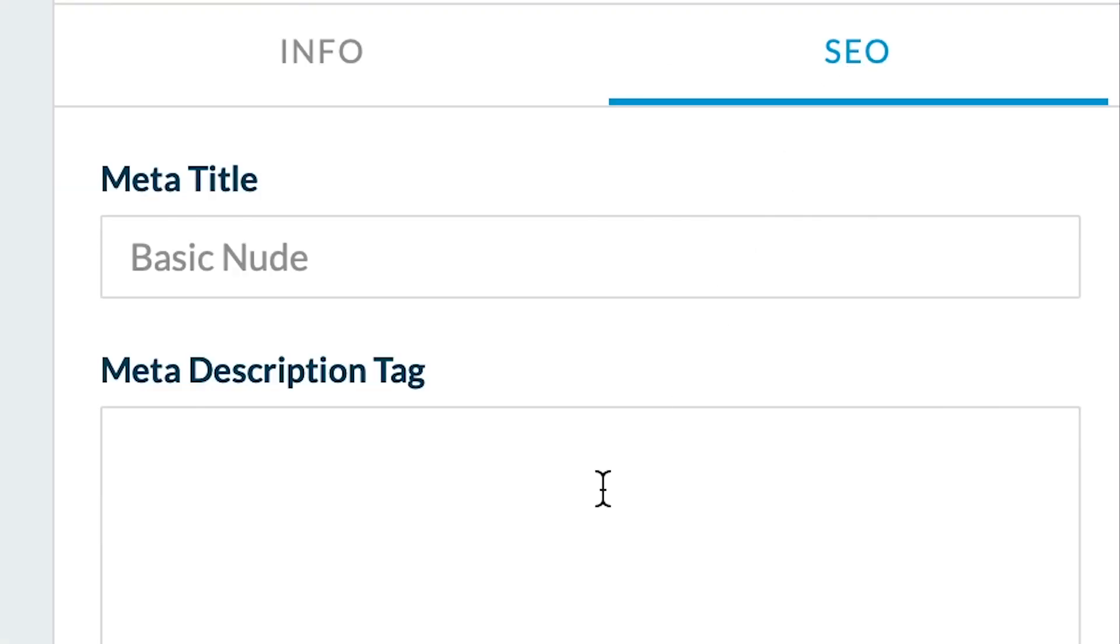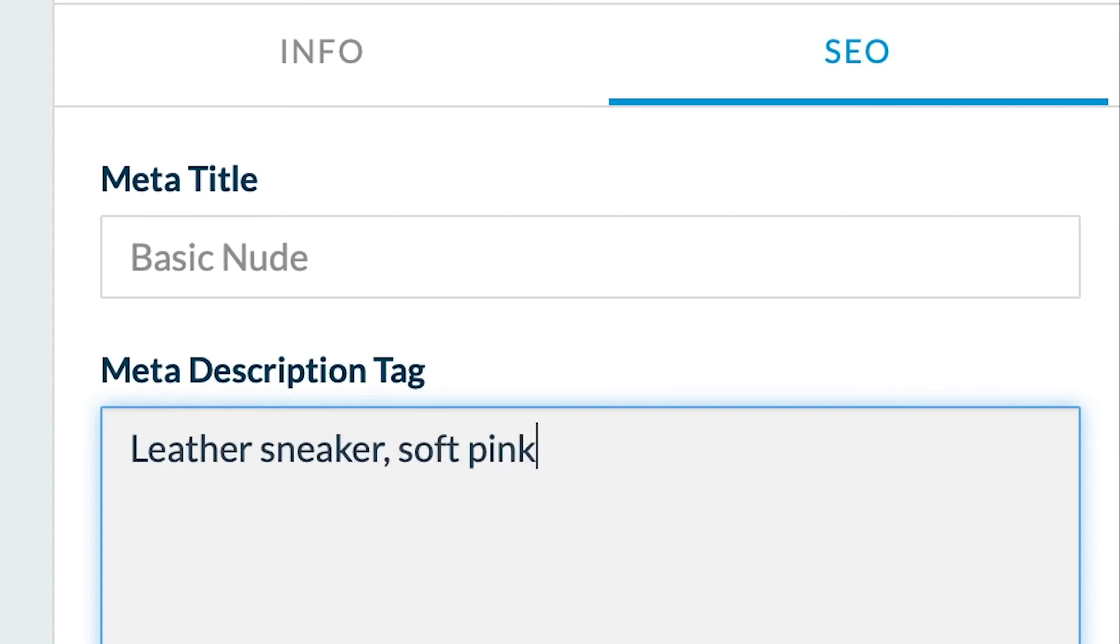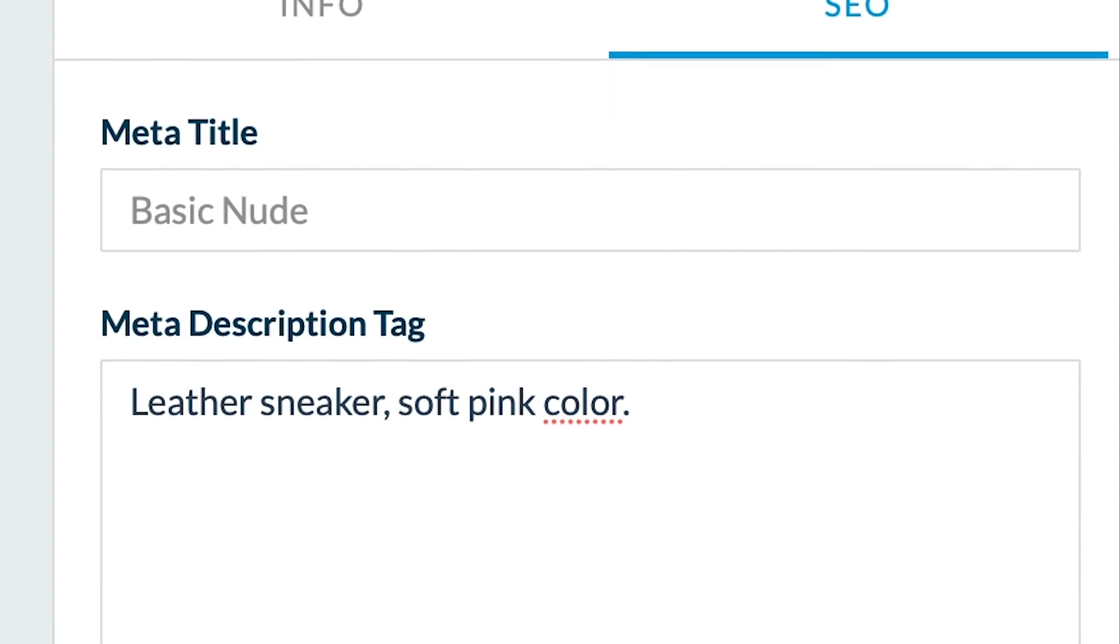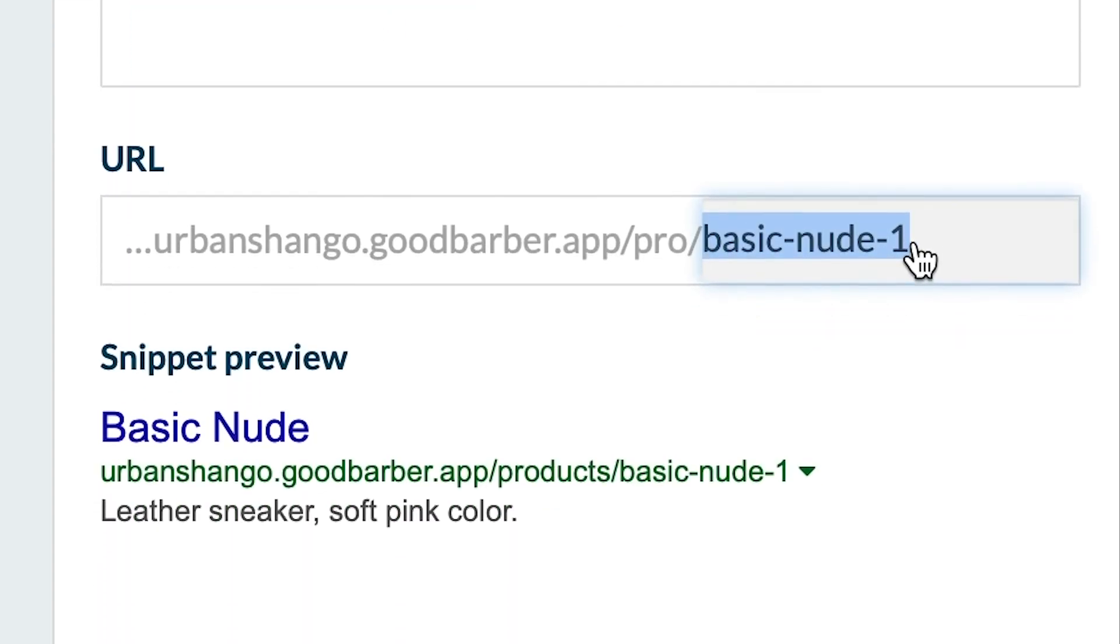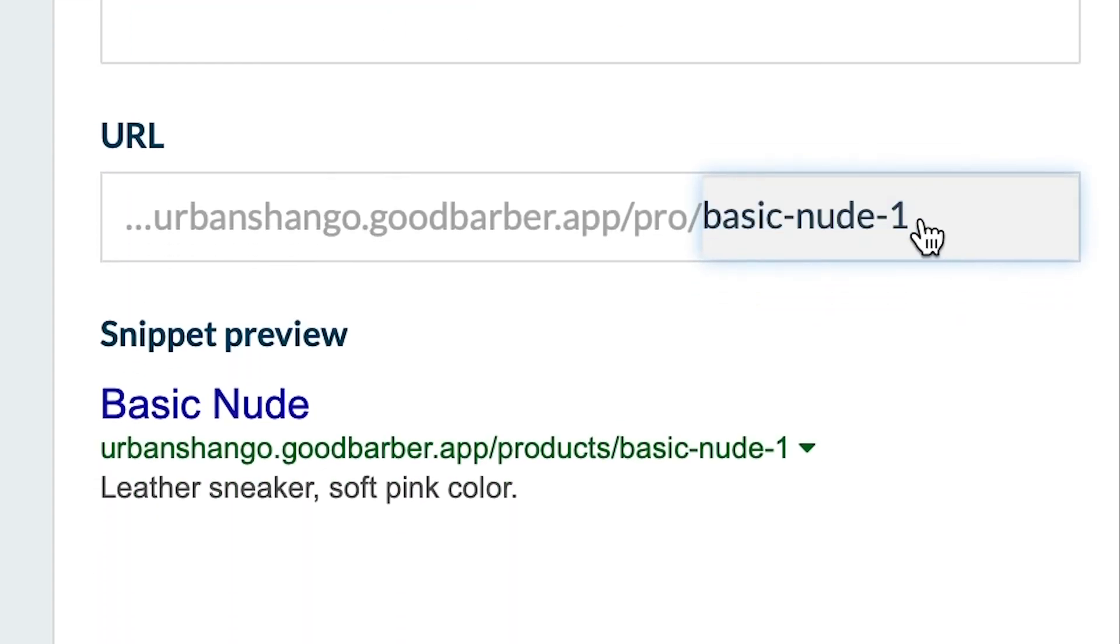All we need to do now is to create the title and meta description tags of our products page for SEO. You can also rewrite the URL. You can see a snippet preview just below.